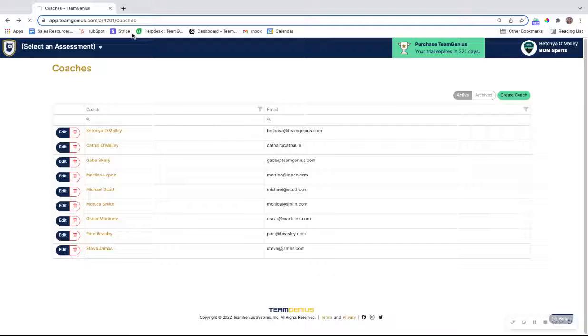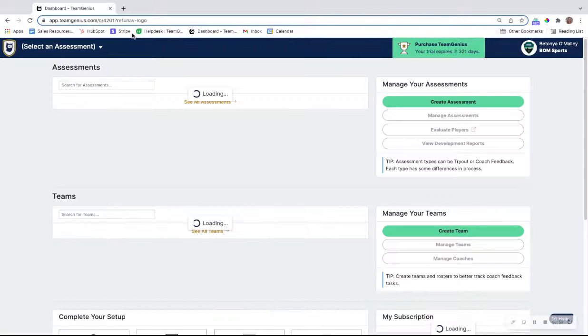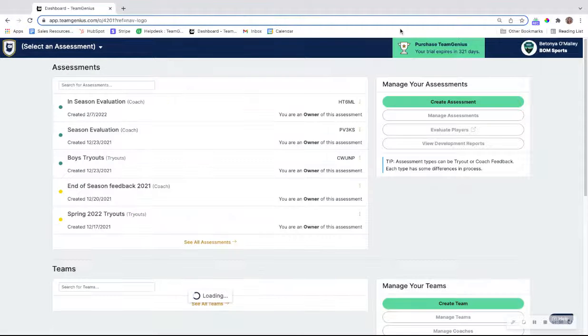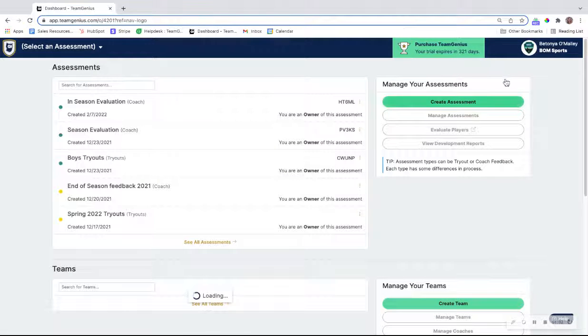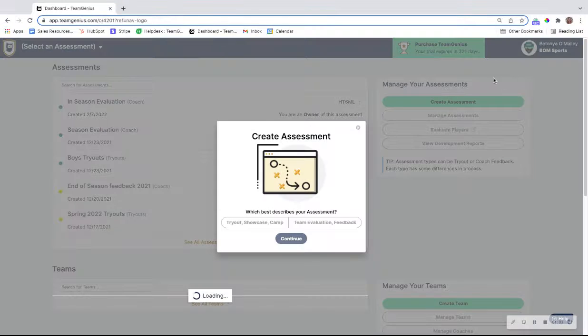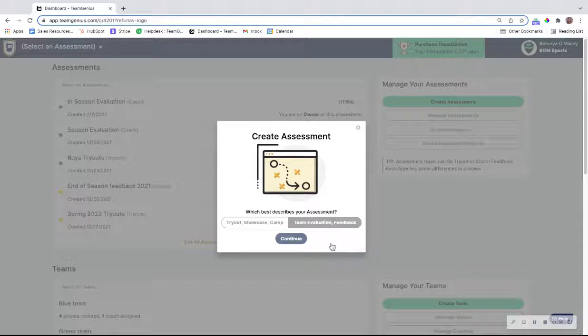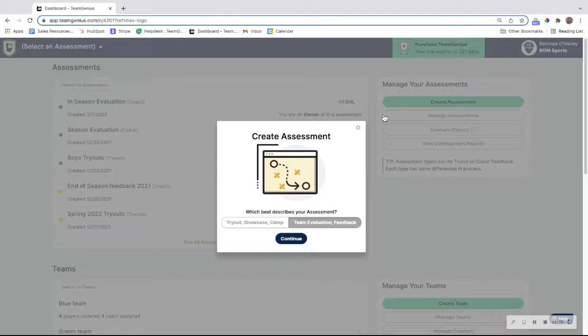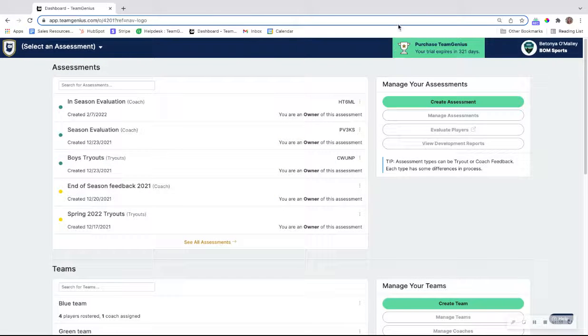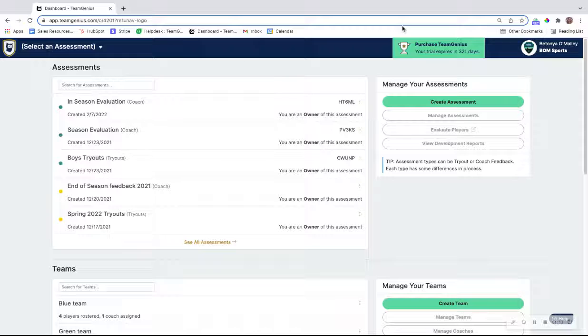Going back to the dashboard, there's two ways that you can create a coach style assessment. You can either go to create assessment, click on the team evaluation feedback assessment, and name your assessment if you wanted to start from scratch. We commonly see people want to evaluate on the same criteria that they did during tryouts so they can give the player guidance and areas to work on during the offseason before tryouts next year.